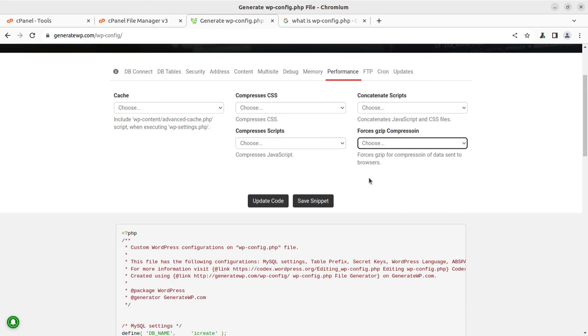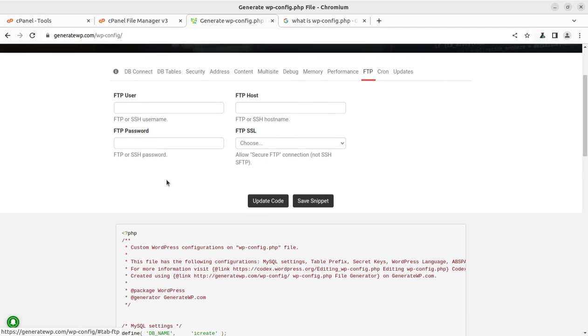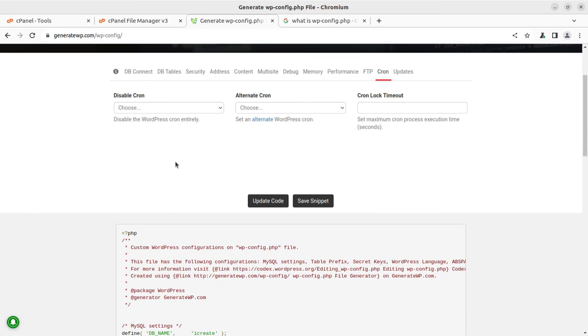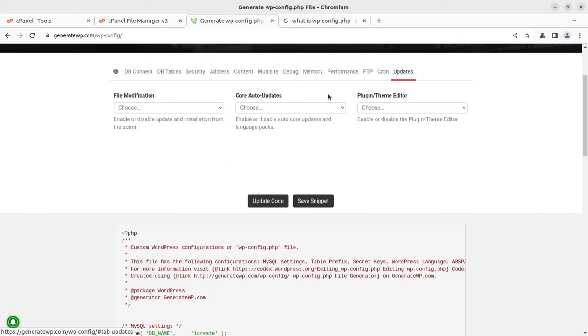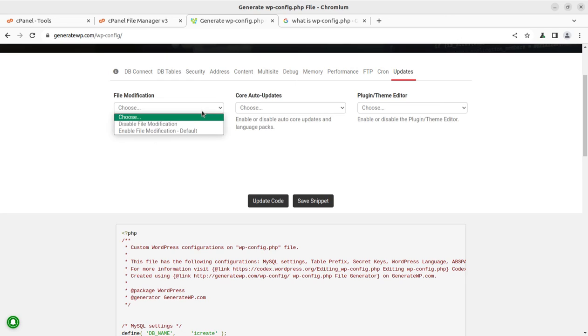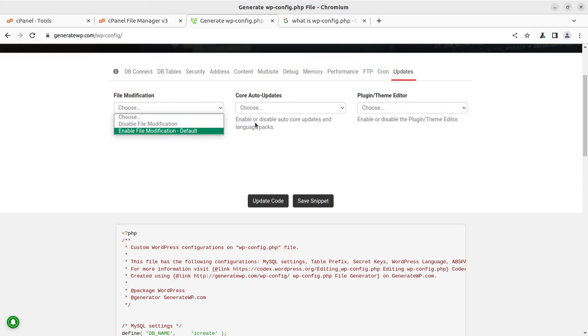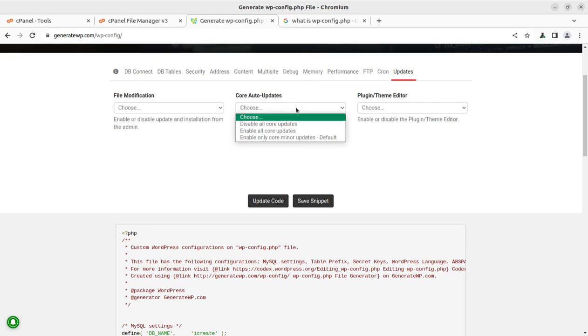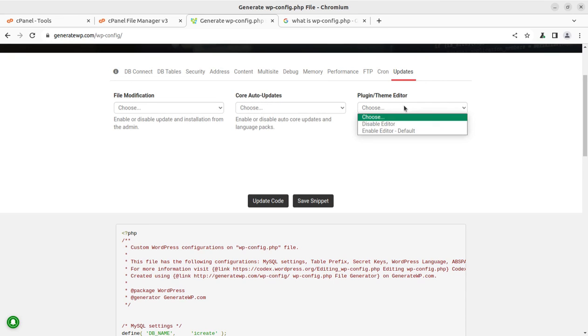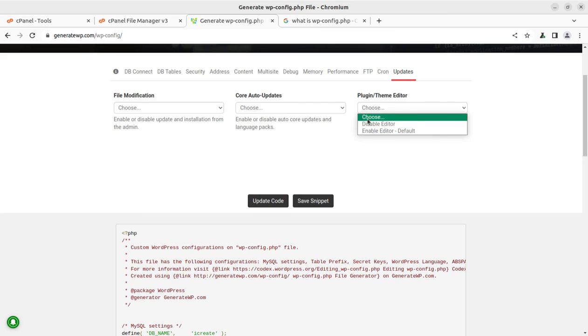You can add the FTP username in the wp-config file itself, and even cron job can be set here. Further, updates can be set like file modification. You can enable or disable the file modification and the core auto updates options can be enabled or disabled. And the plugin theme editor also can be.